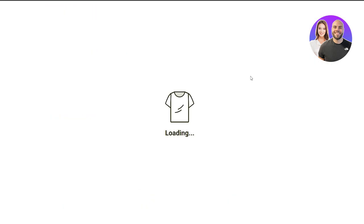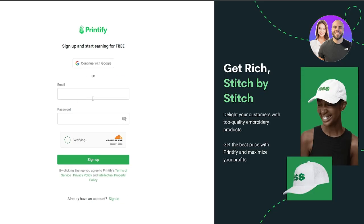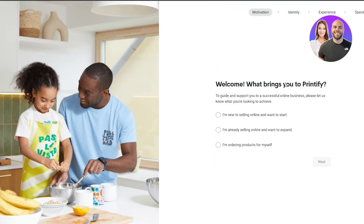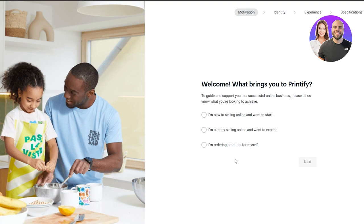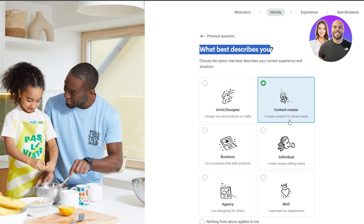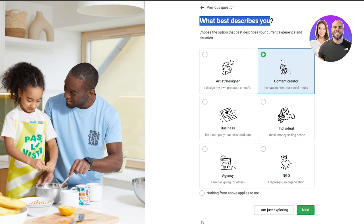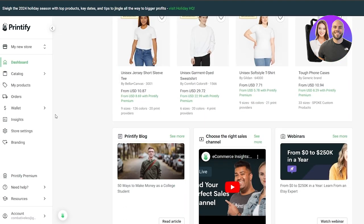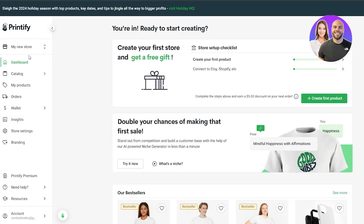Now that we have our account on Shopify, let's go ahead and create an account on Printify. Click on 'Sign Up' — the sign-up process is simple, you just sign up with your email address and add a password, or you can continue with Google. I'm going to continue with Google. They're going to ask you some questions: motivation, identity, experience, and specification. Fill those out — what brings you to Printify, what best describes you, and so on — and once you've skipped through all of that, this is going to be your dashboard.